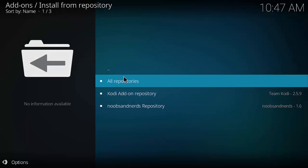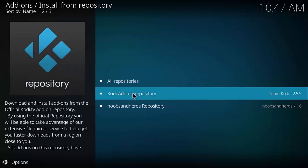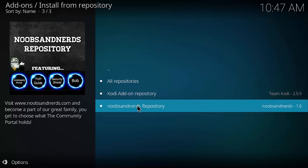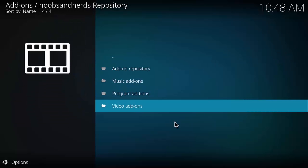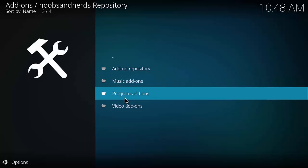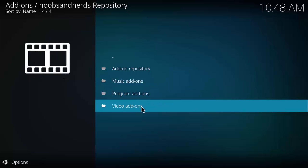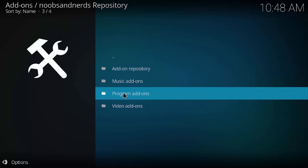Now we're going to install from the repository we just installed. Click Install from Repository. There's what Kodi themselves provide, and here's what we just installed — click the Noobs and Nerds repository. Inside it there are a bunch of options: video add-ons, music add-ons, program add-ons. For Exodus, we're going to go into Program Add-ons.